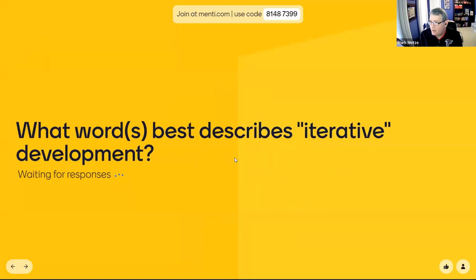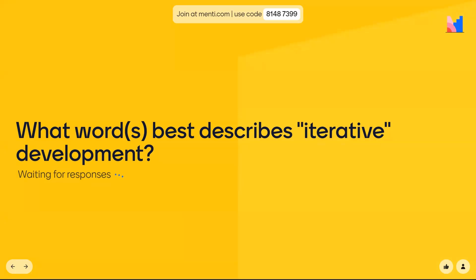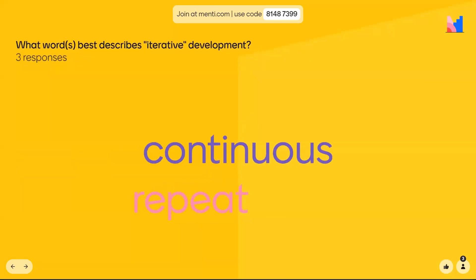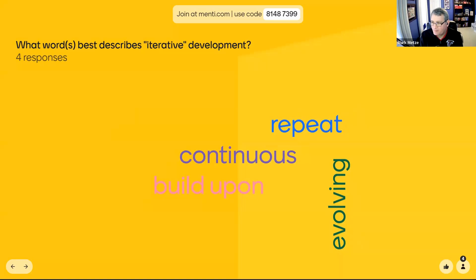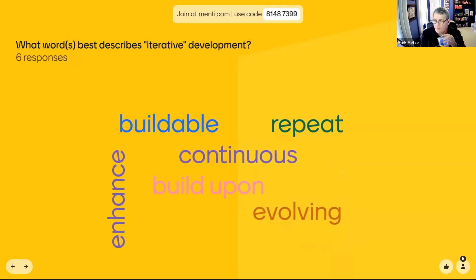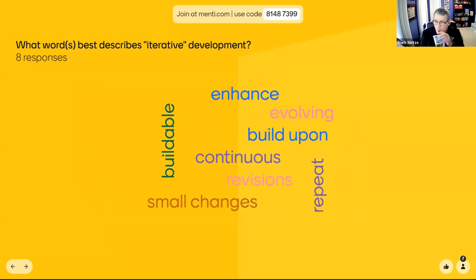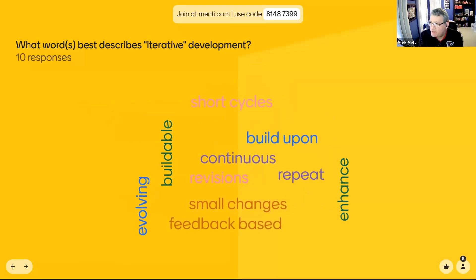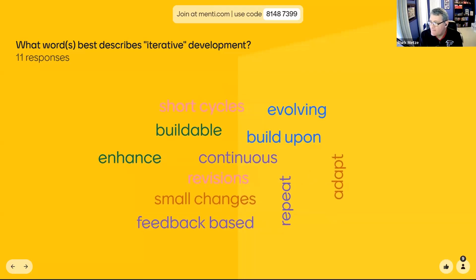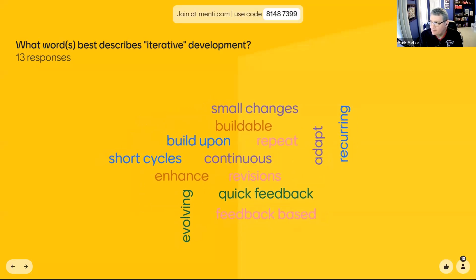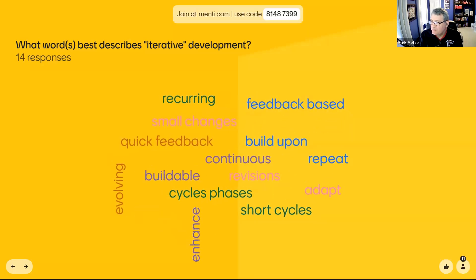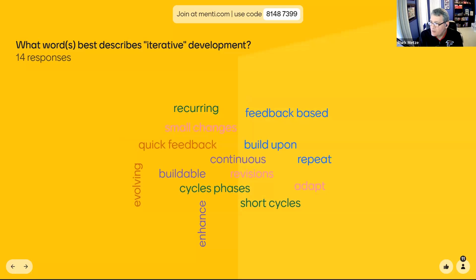Now let's contrast that with iterative. What word or words describe iterative to you? Responses coming in: continuous, build upon, repeat, evolving, recurring, enhance, buildable, small changes, feedback-based, short cycles, adapt, repeat, evolving, recurring, cycles, phases. Y'all are doing very well.